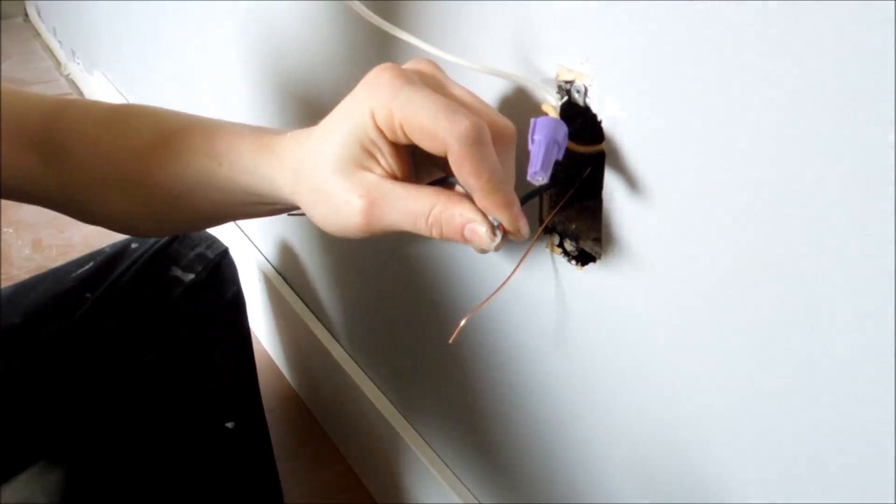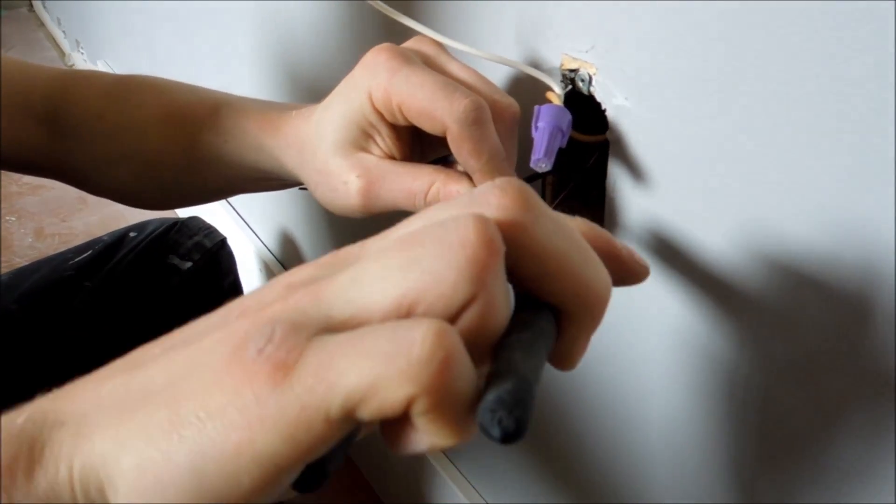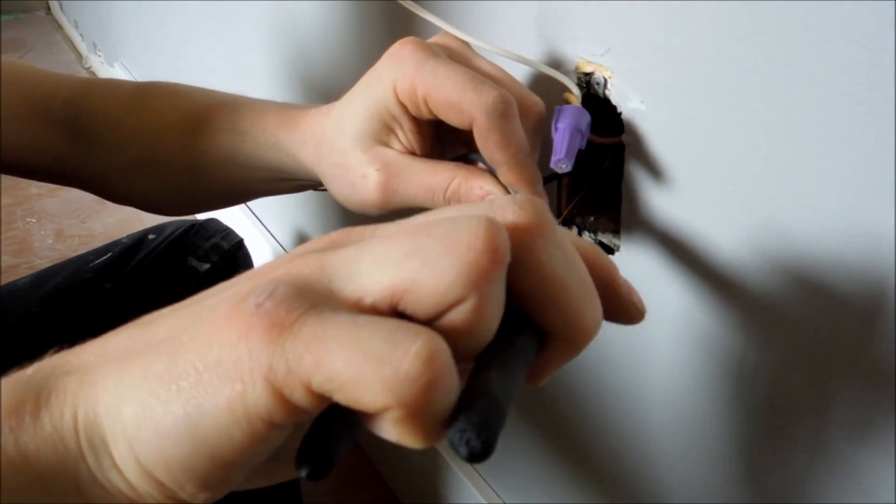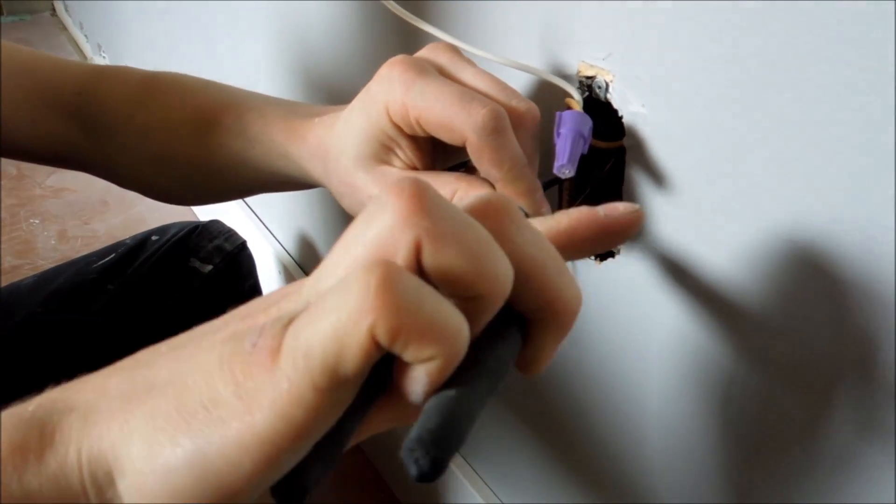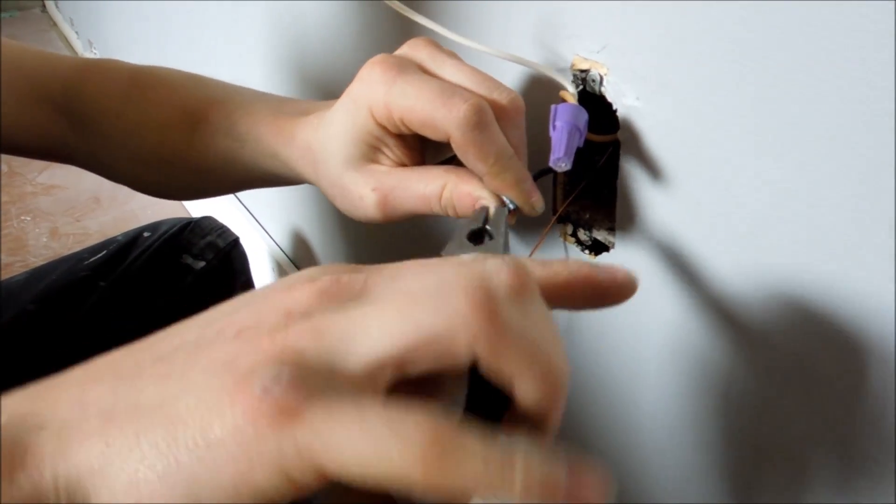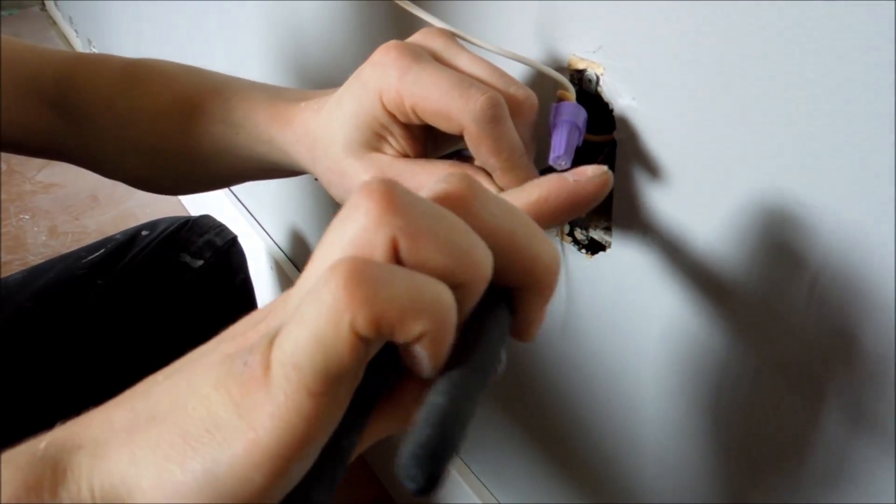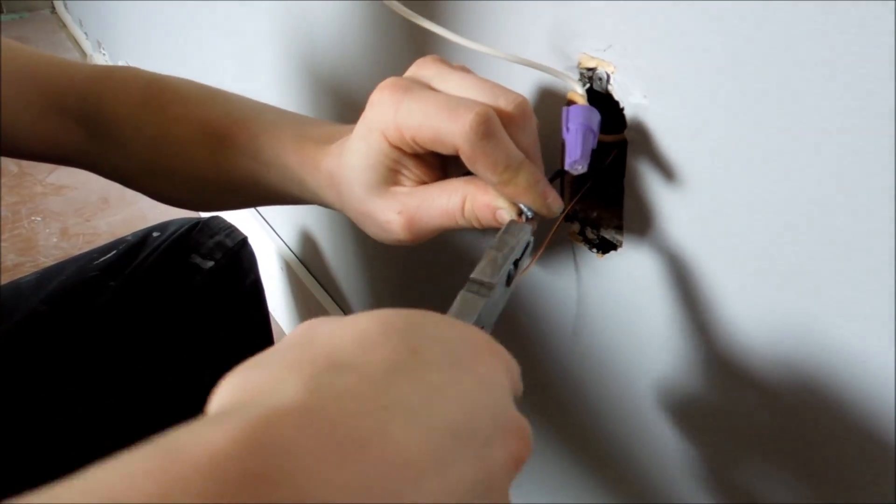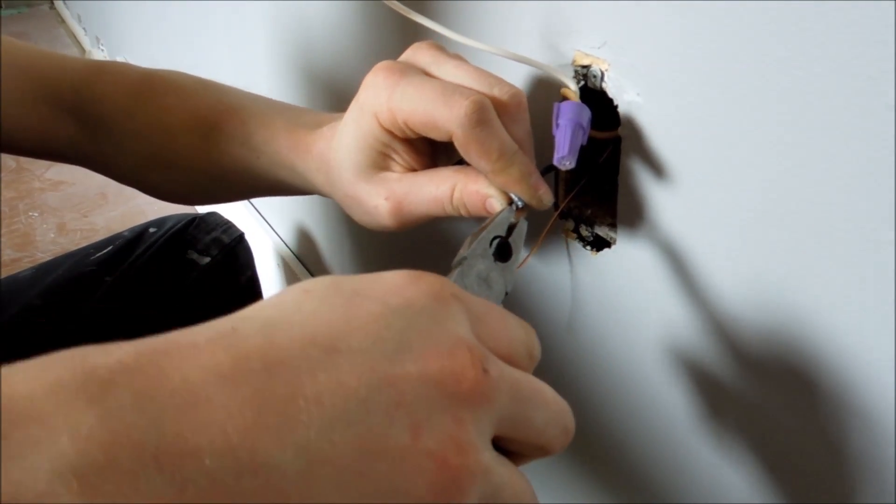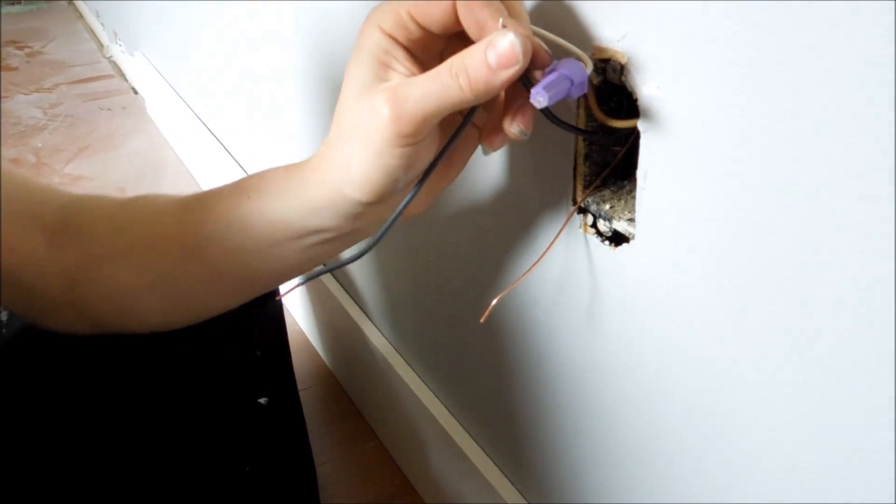And then what I usually do is I just grab my linesman pliers and just twist them. And you're going to get the, I think it's a minimum of three to code. I can't remember a hundred percent, but I usually do it until it's all the way up. And then I squish the tip. So it's like that.